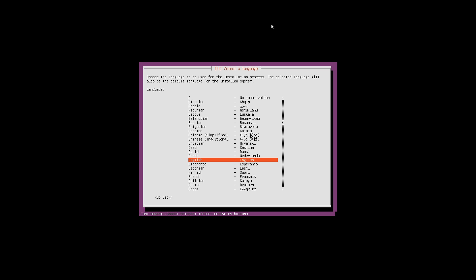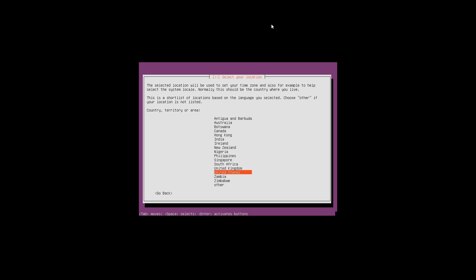Now it's asking us to select a language for the installation process. We are going to select English by pressing enter. Next it's asking us to select your location. Because we are here in New Zealand, we are going to select New Zealand. If you are in another country, select the country that is applicable to you, then press enter.